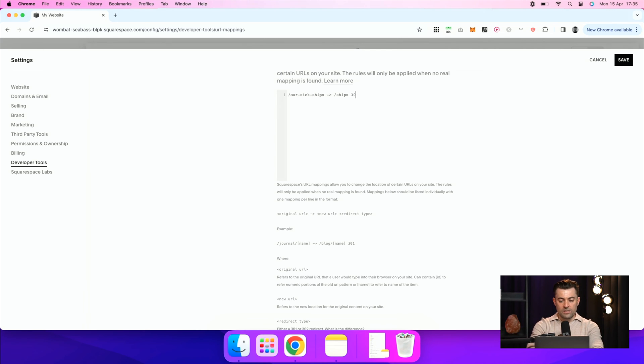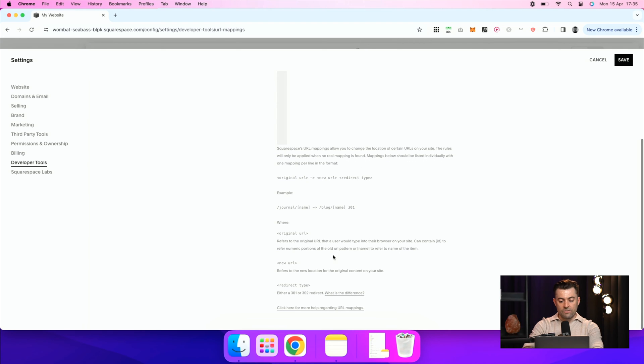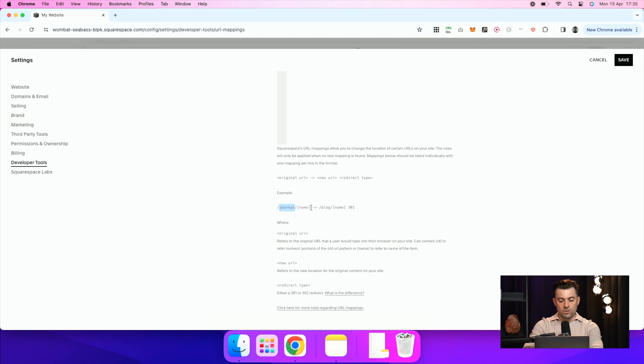So in this instance, I'm going to do 301 and you can see it follows this structure, which is URL slug old arrow URL slug new, and then the type of redirect.